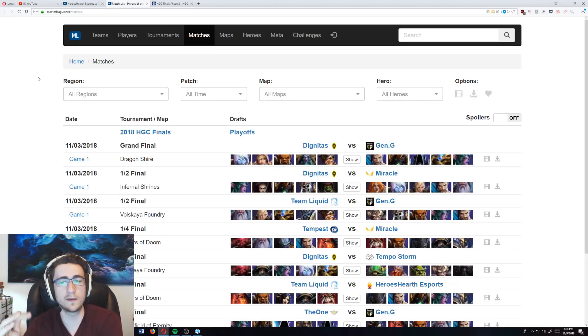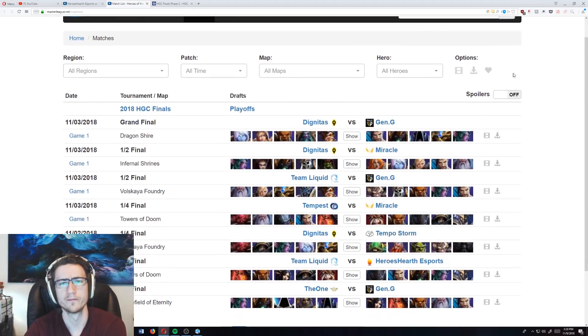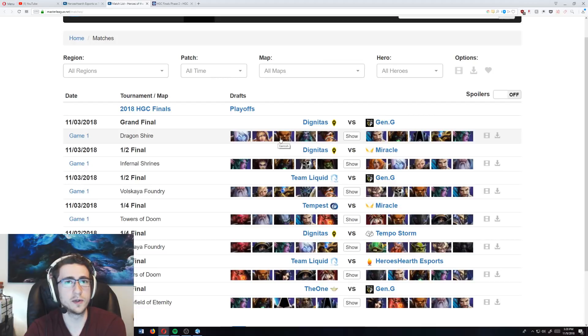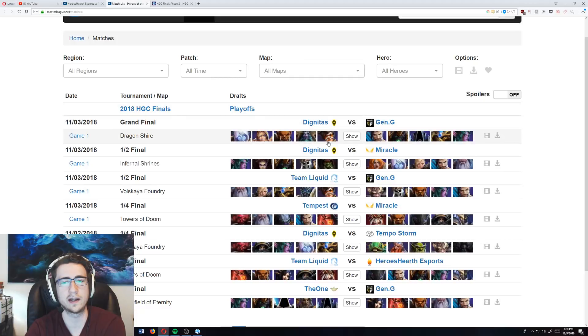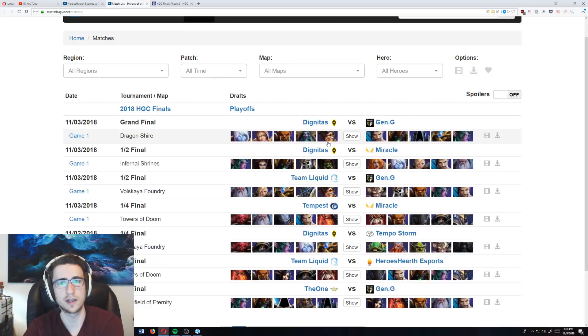So let me go through some of the team comps that were played, and I want to show you guys what they look like. For instance, this first Dignitas comp, we have a Garrosh who is the setup, we have a Malfurion who's the follow-up, and we have the Jaina and the Tracer who are blow-up, or the damage, they are the burst damage.